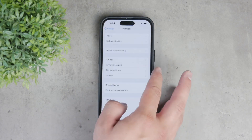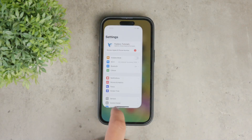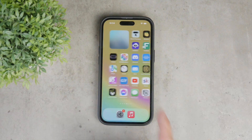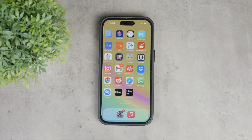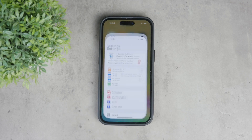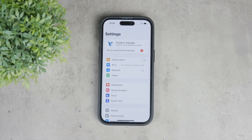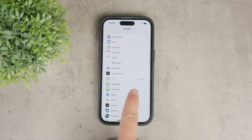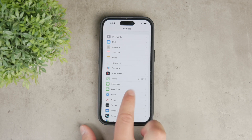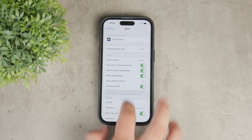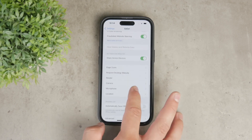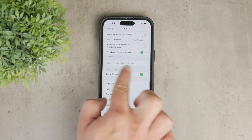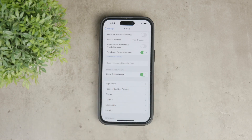If you suspect that Safari might have been compromised, here's what you can do. First, open the Settings app on your iPhone. Scroll down and tap on Safari. Once you're in the Safari settings, tap on 'Clear History and Website Data.' This will help remove any malicious data that might be causing issues.